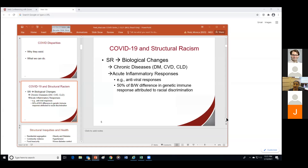We also see changes in our acute inflammatory responses. Researchers specifically studying antiviral responses have attributed 50% of the Black-white difference in the genetic immune response to racial discrimination. What started out as a social construct has, because of racism, led to biological and pathophysiological changes amongst those subjected to racism.